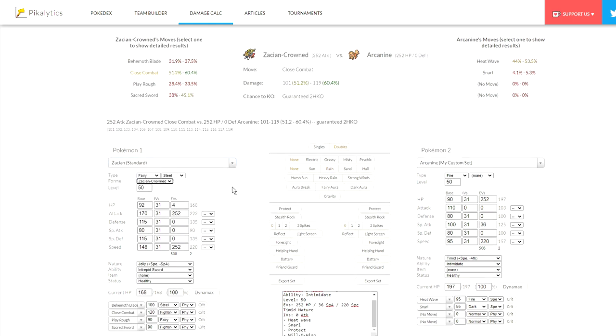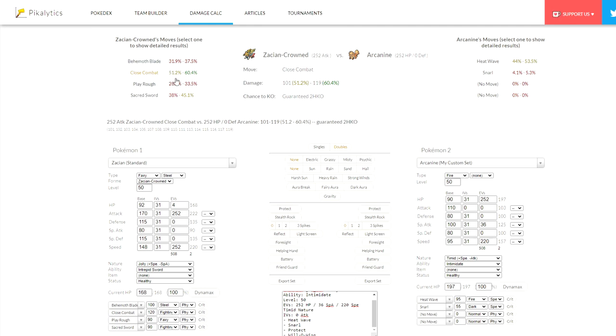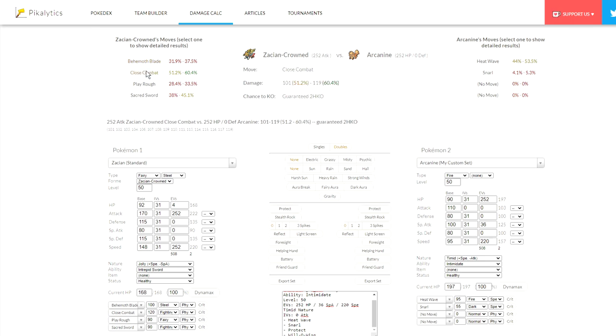If we take a look at this, Arcanine is going to be taking 37% maximum from Behemoth Blade at neutral, since you're intimidating it. Zacian gets Intrepid Sword, brings it up to plus one, Intimidate brings it down to neutral. It's going to be a 91% chance to three-hit KO. They might have to four-hit KO you. That's kind of crazy. Close combat, you could just invest a little bit more into your defenses and make it a three-hit KO. You would have to decrease your speed, though, so that is a little bit disappointing. However, the fact that it's a two-hit KO from this range is actually really nice. Being able to only take 51%.